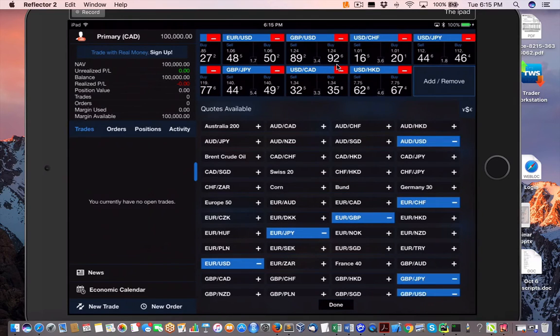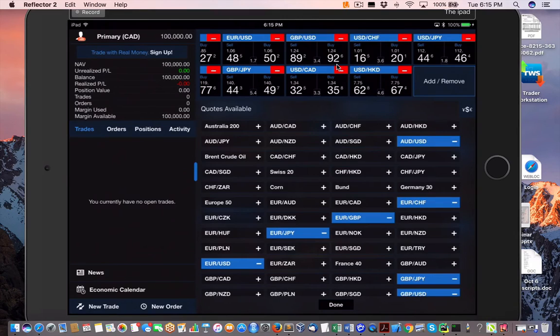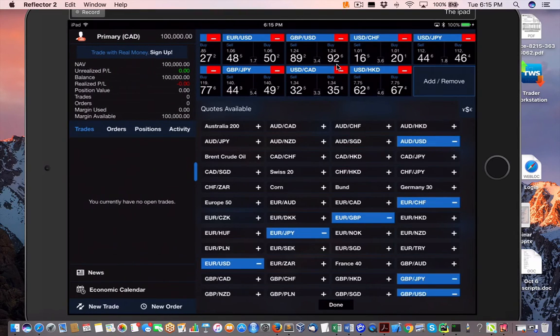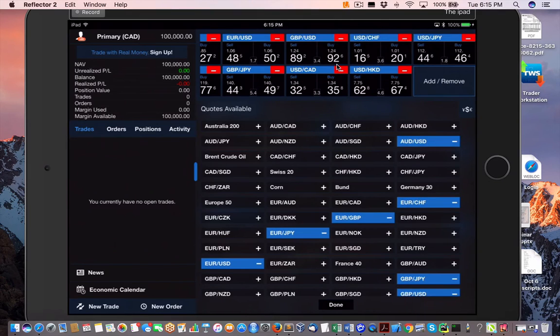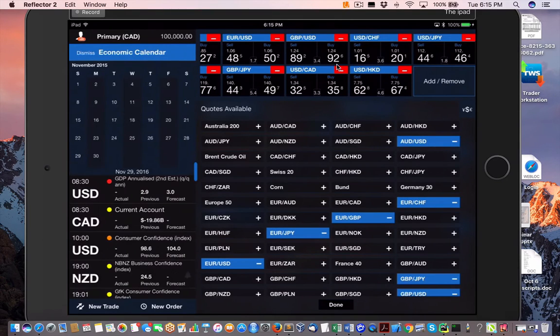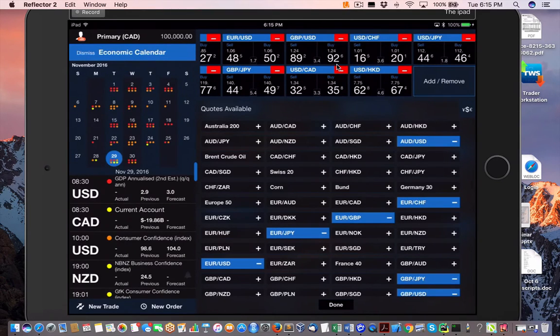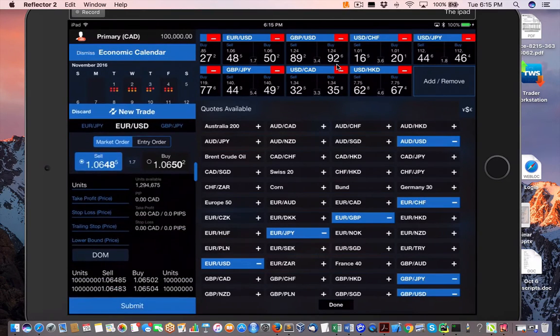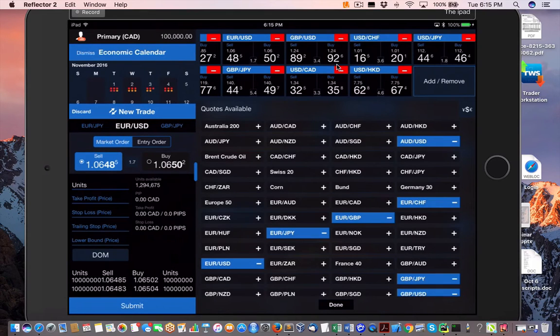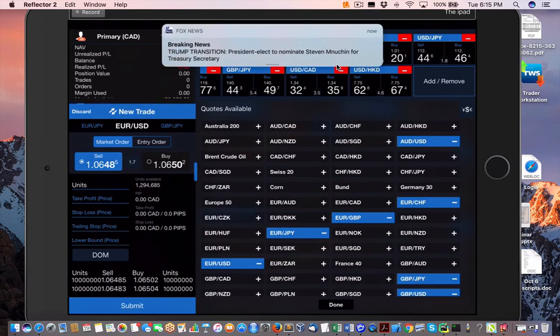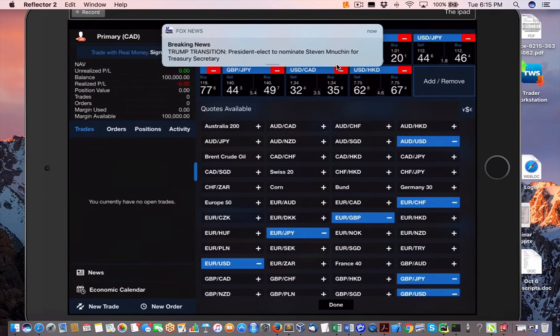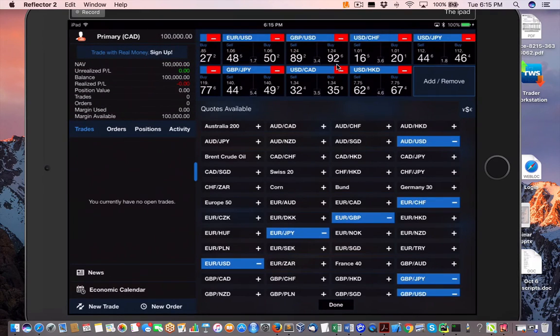It's not a bad little app. Basic, but good enough. That's the current version of the Oanda trader. Is there anything else? Let's take a look at the charting here. I didn't look at that. Economic indicator.